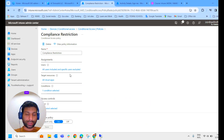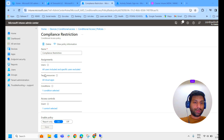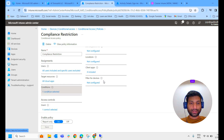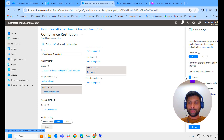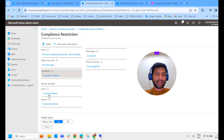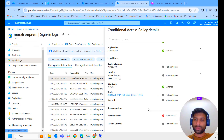I will show the conditional access policy settings once more. Assignment: all users and groups. Target resource: all cloud apps. Condition: client apps — browser, mobile apps, everything selected. Grant access: only if the device is required to be marked as compliant. Required device to be marked as compliant for all cloud apps. That's it. We will meet you in another video. Till then, goodbye.